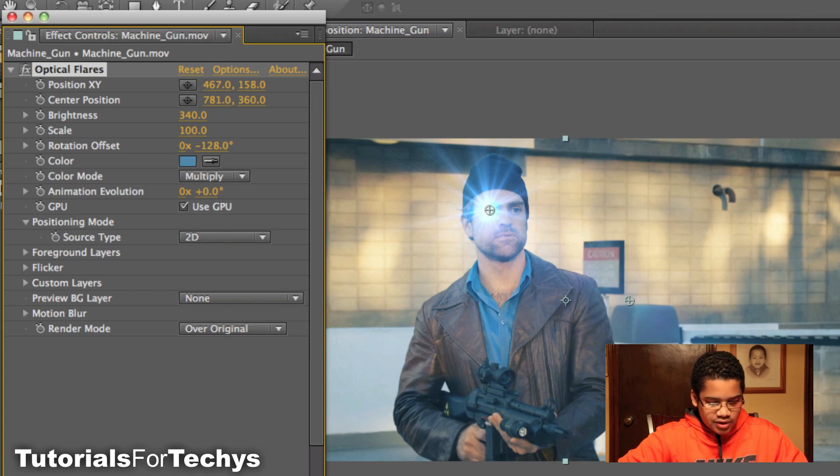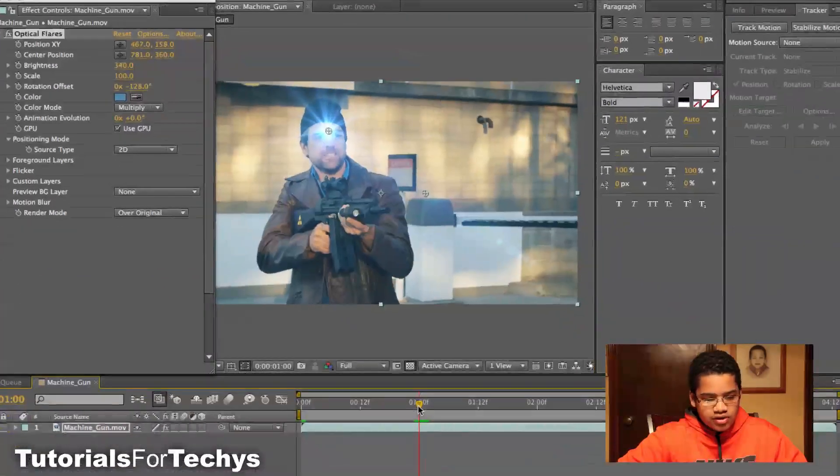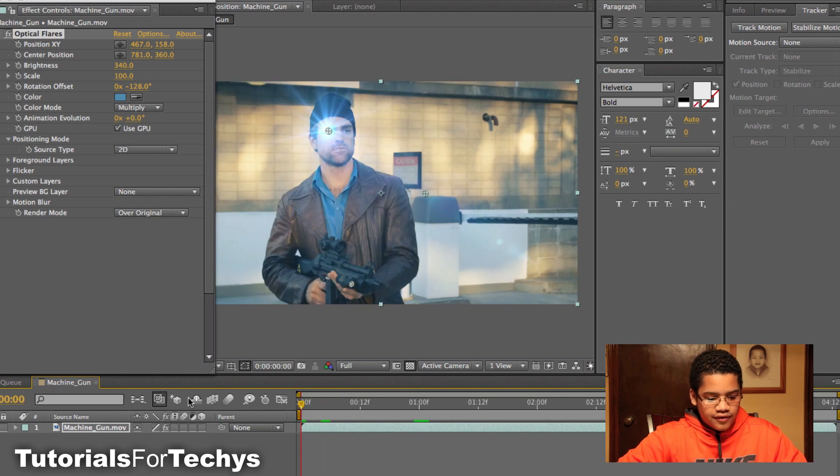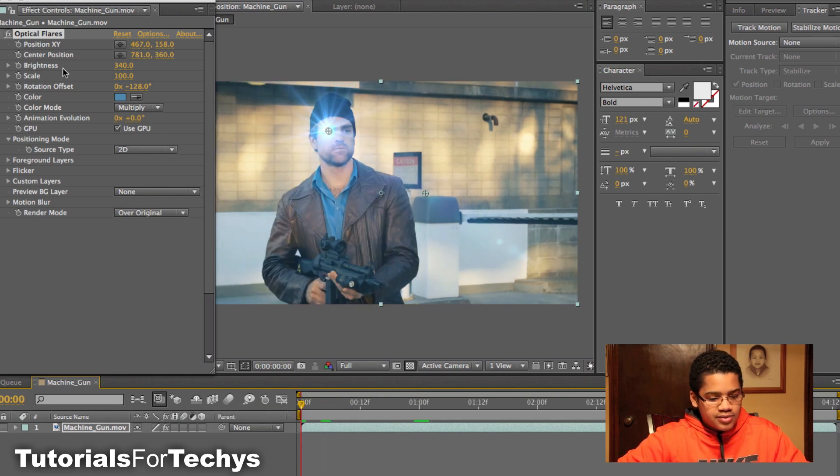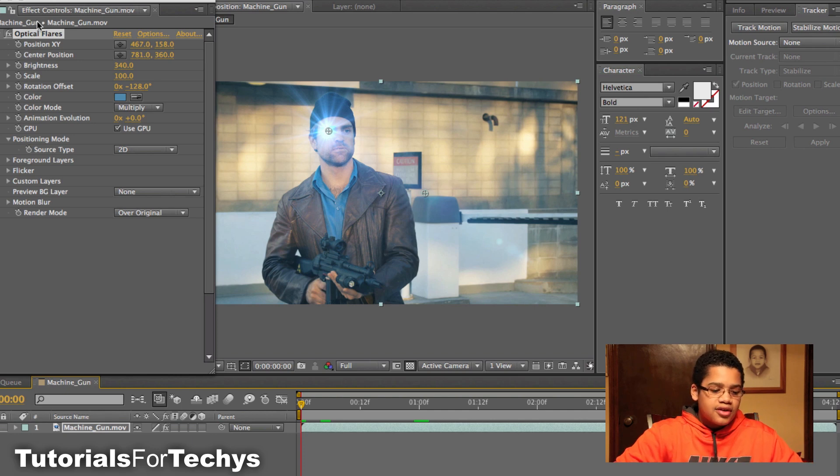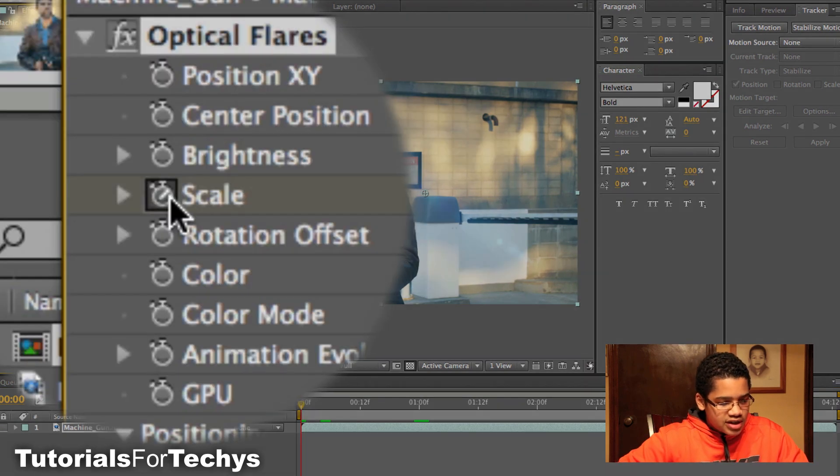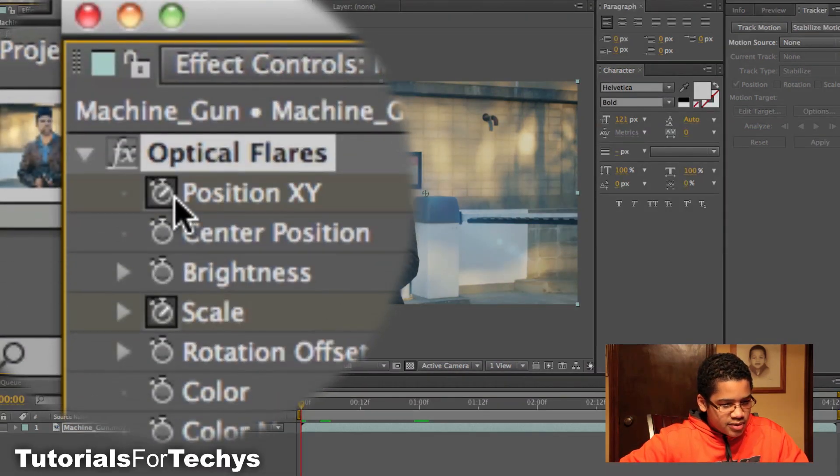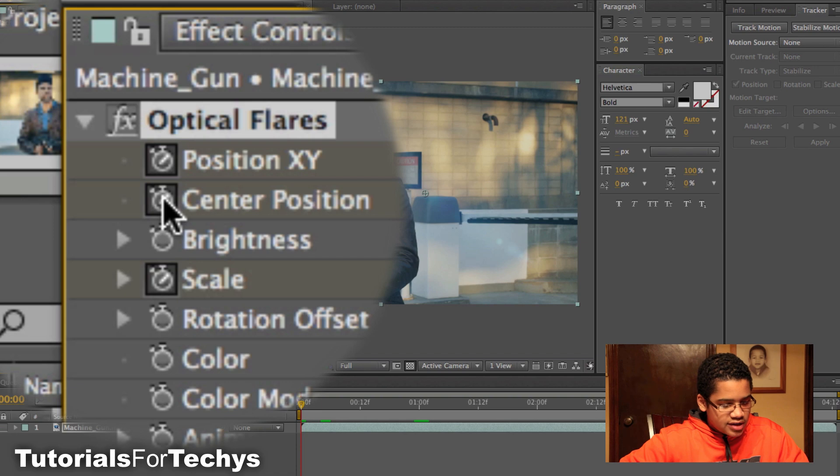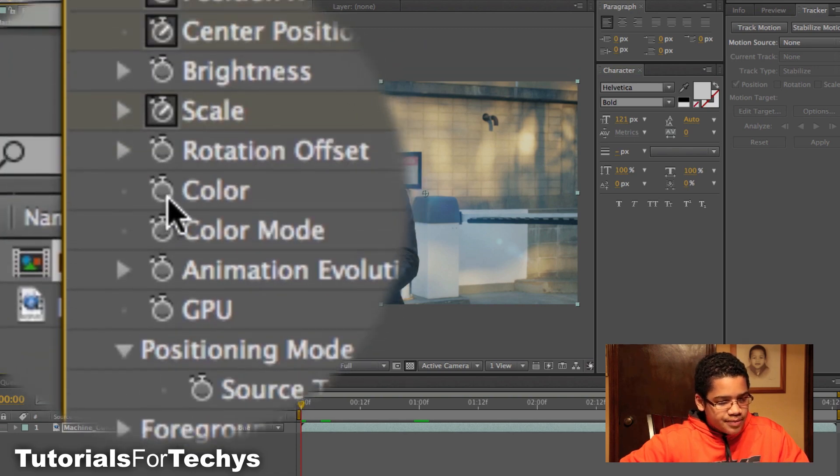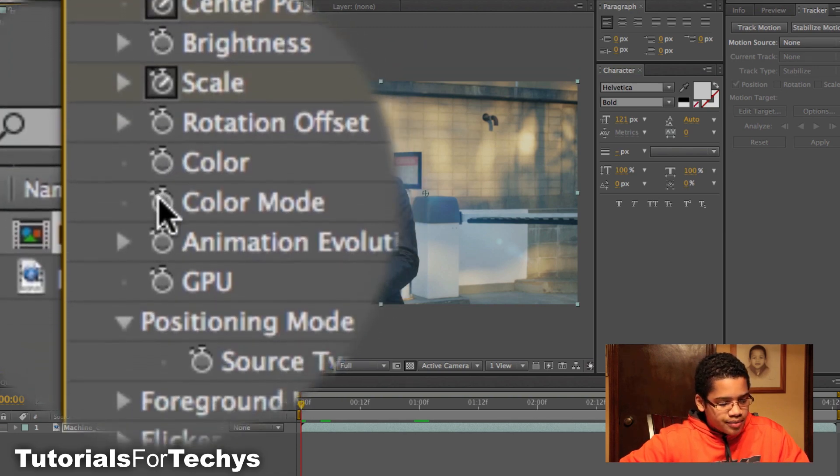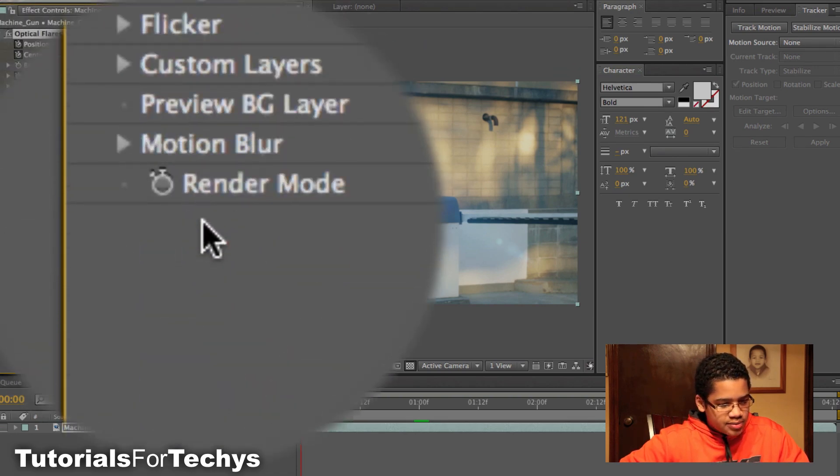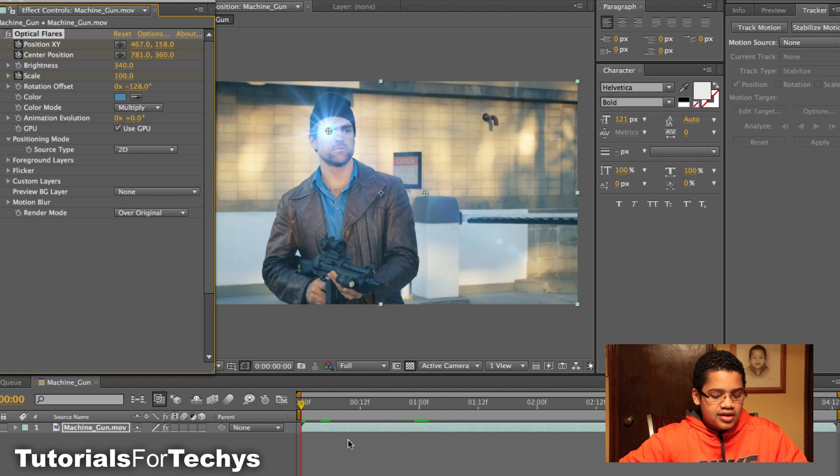And so what I'm going to do is I'm going to go about 100 frames in. First, you have to go all the way back to the first frame, sorry. And you want to just keyframe everything that you're going to change in the future. So I'm going to change the scale, I'm going to change probably the position of X and Y, the center position, and that's it.